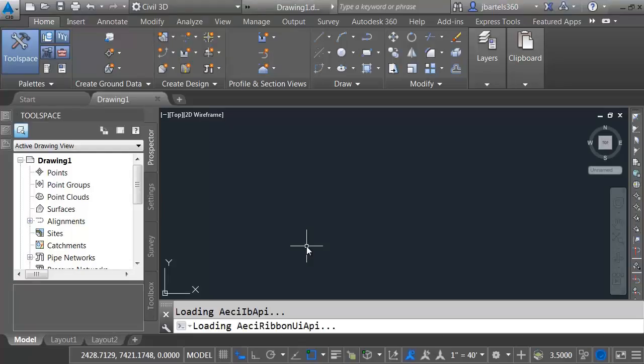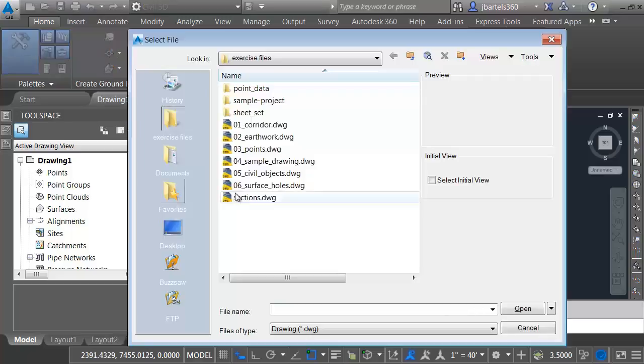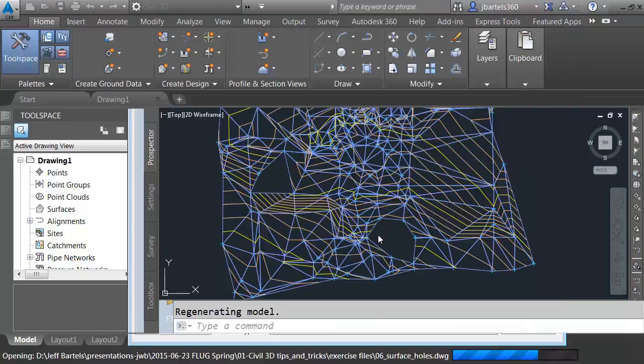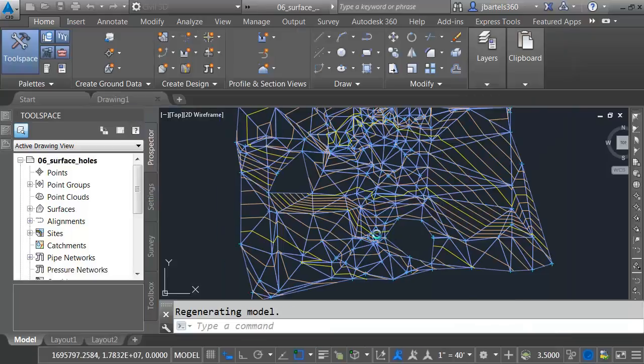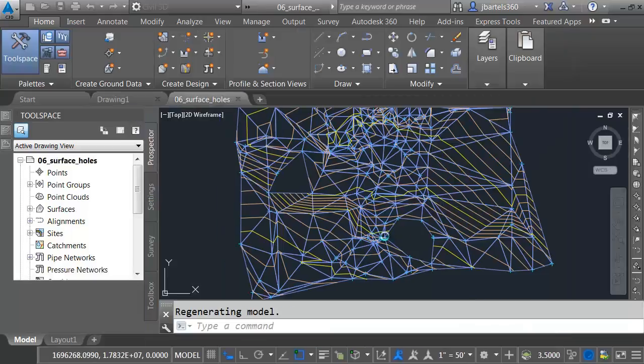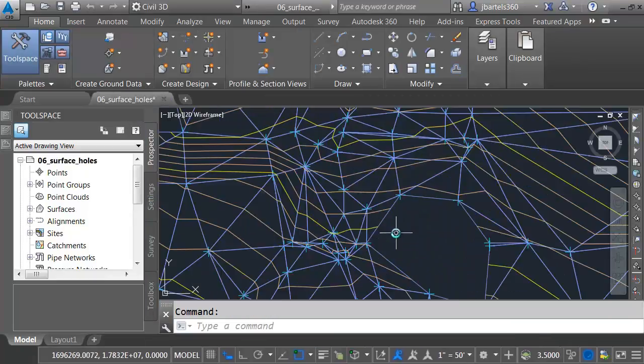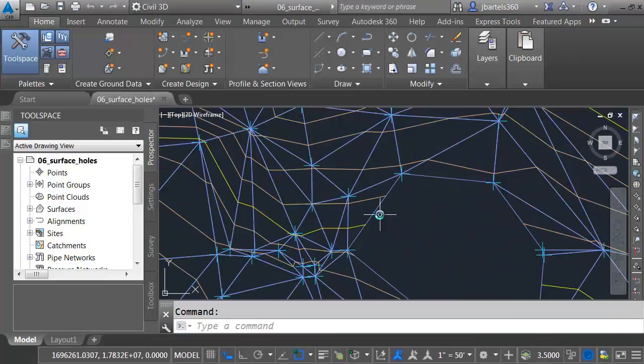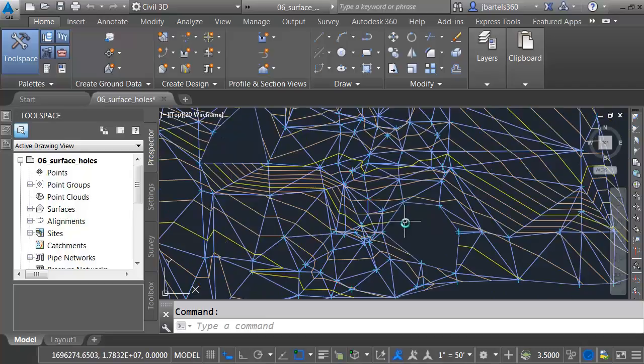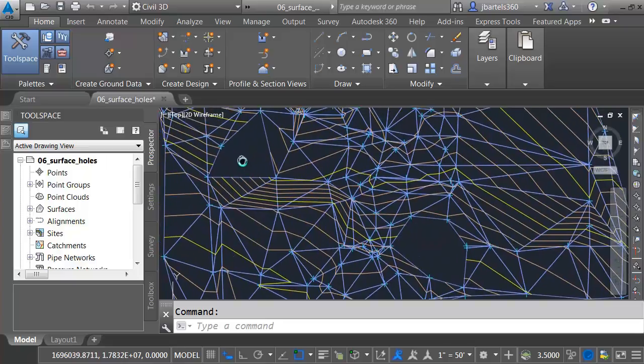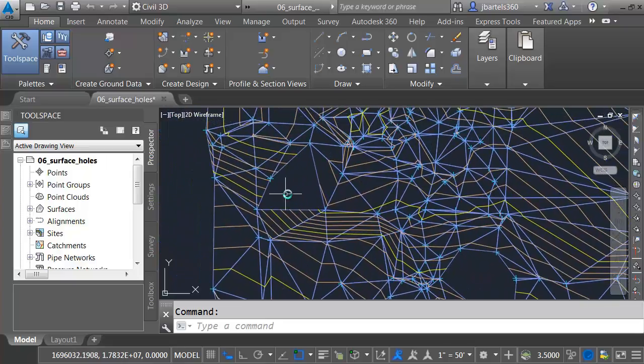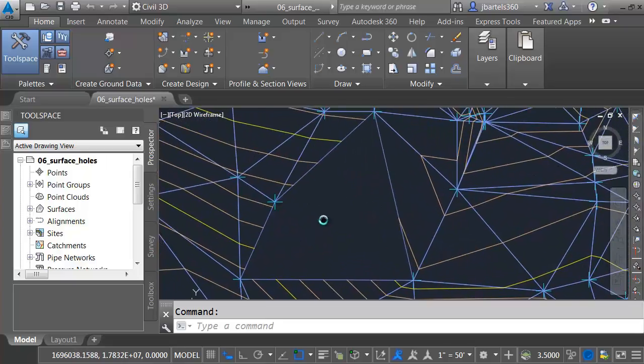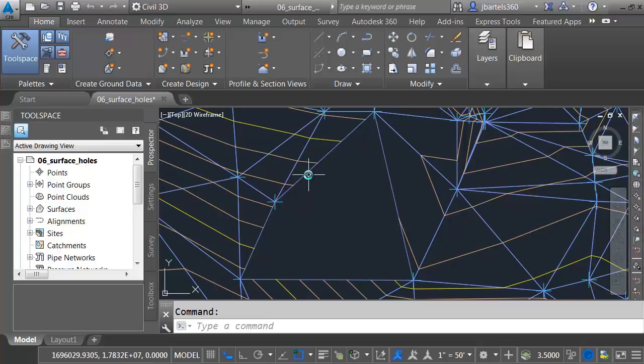I've just launched Civil 3D 2016, and I'd like to start by opening a drawing. Let's open this file called Surface Holes. On my screen is a surface. Currently, I'm using a surface style that displays triangulation lines, contours, and points. If we look closely, we can see this surface has a couple of holes in it. We'll say this is the result of some over-aggressive editing. Let's zoom in and close up the holes.